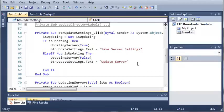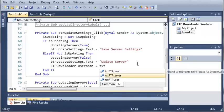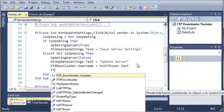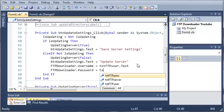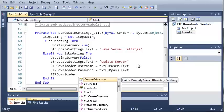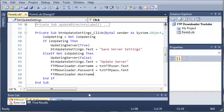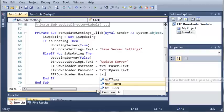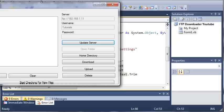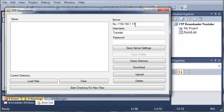Okay, so now what we want to do is save their settings. So ftpDownloader.username is going to be equal to textFtpUser.text. And then it will set the password and the server as well, and we'll go ahead and trim those to get rid of any white spaces. So we can go ahead and run this. When we click 'Update Server', it gives us 'Save Server Settings', and when we click 'Save Server Settings', it saves those settings.